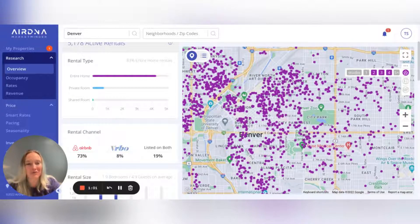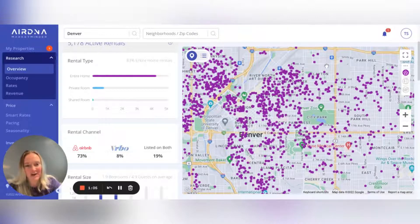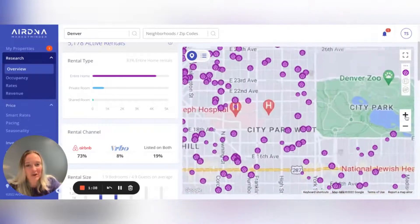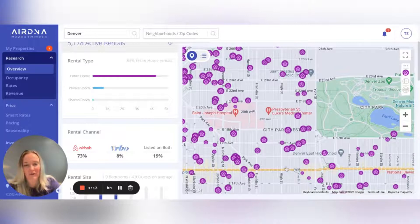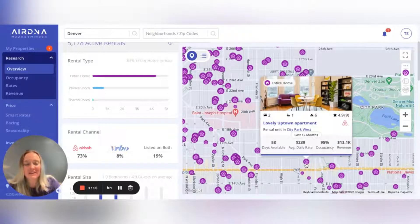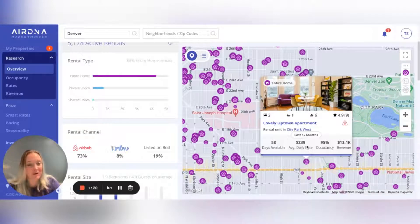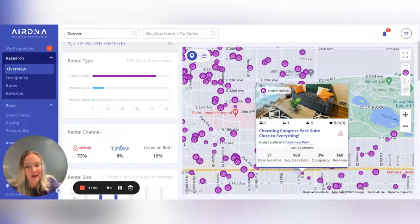You can also decide how many rooms you want to look at, so let's look at two to four bedroom entire property homes here in the Denver area. Another fun thing to note: when you start getting really into the neighborhoods and areas, you might notice that some dots are much smaller than others. That's because the size of the dot correlates directly to the average daily rate — the bigger the dot, the bigger the average daily rate.